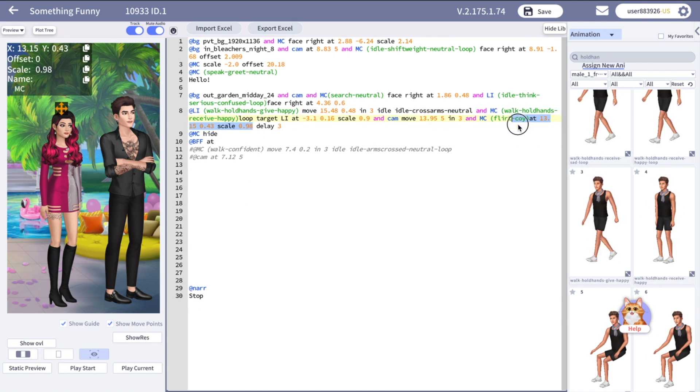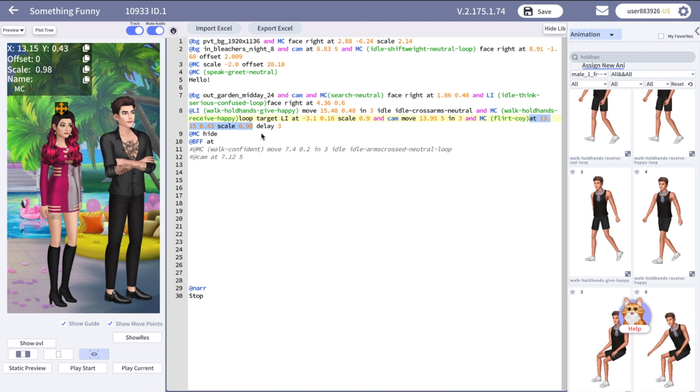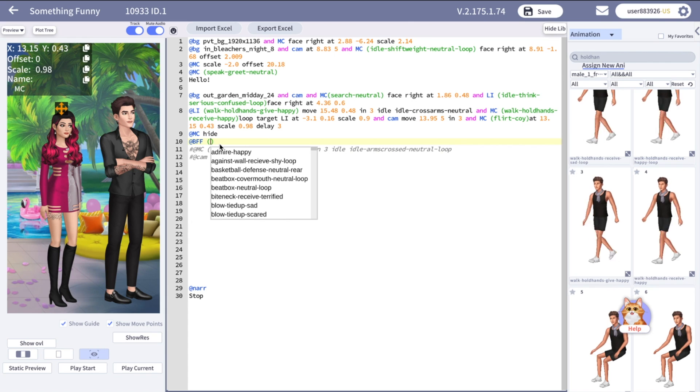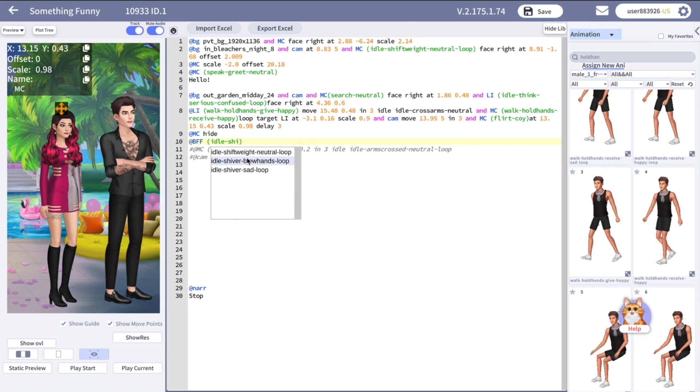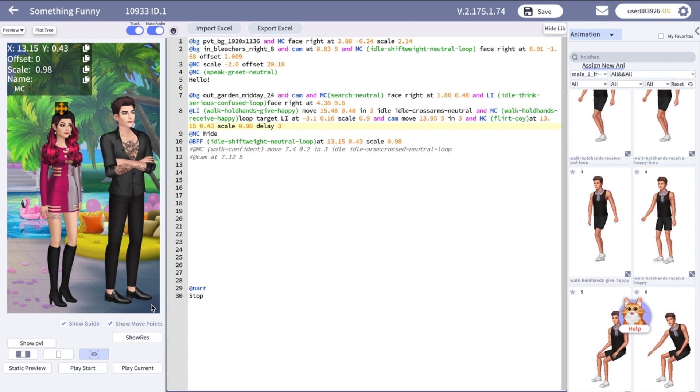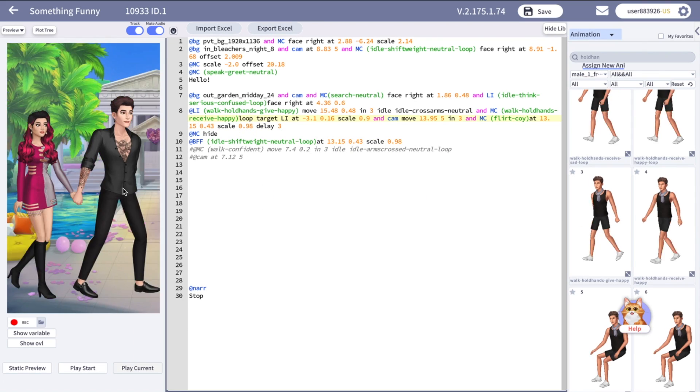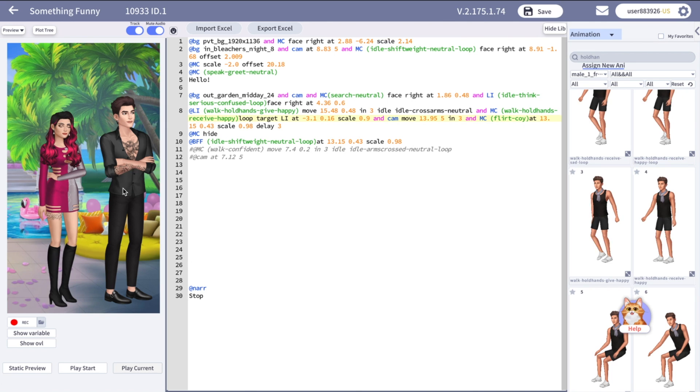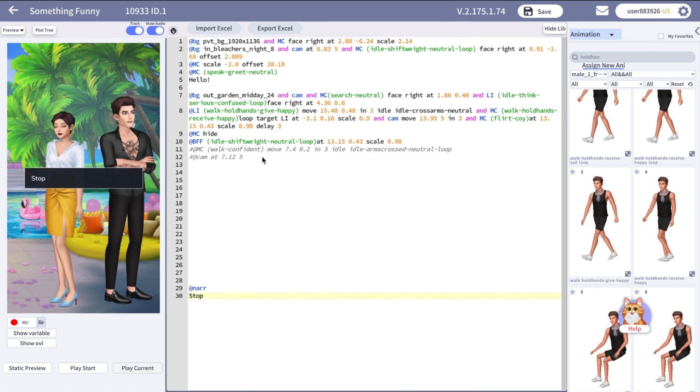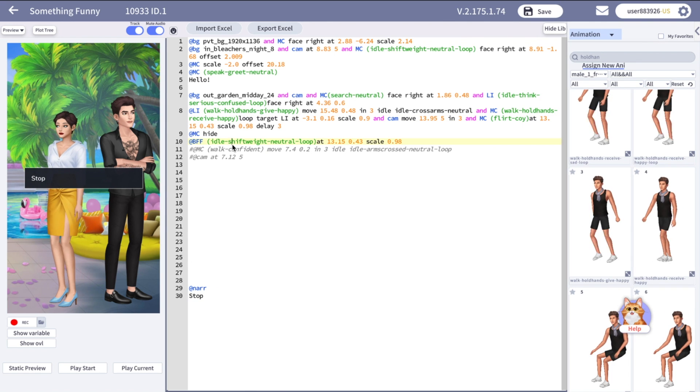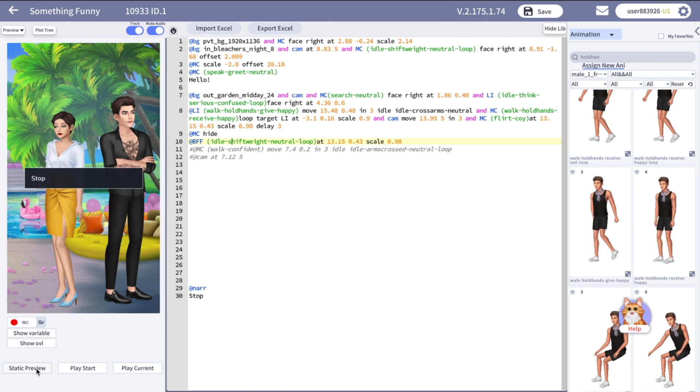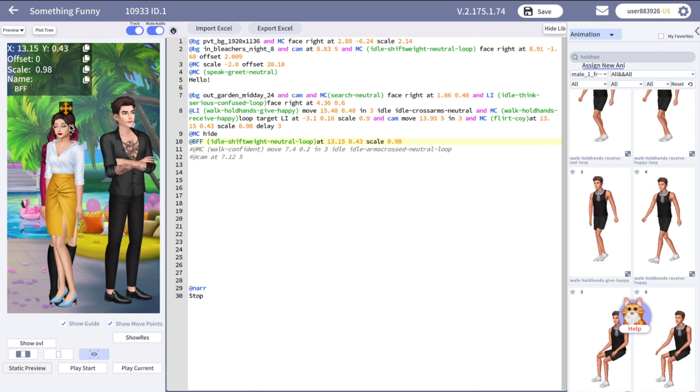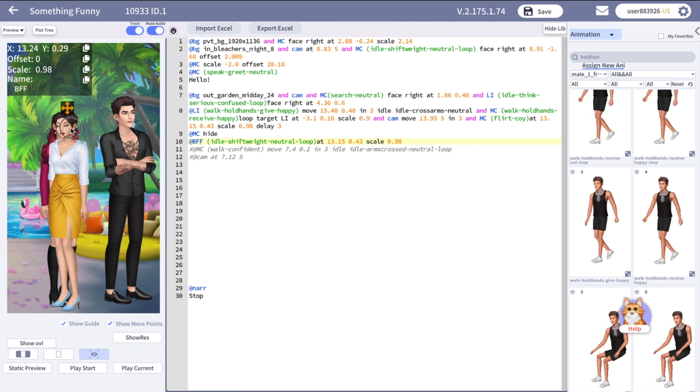The character will be hidden from the reader, but you will always see it when you direct the same scene. Now while playing the story we see only BFF on the screen, but not the MC. However, if we click on static preview, we'll be able to see her again.